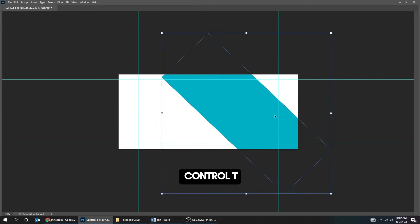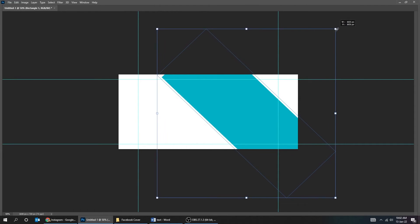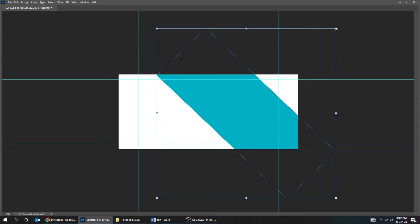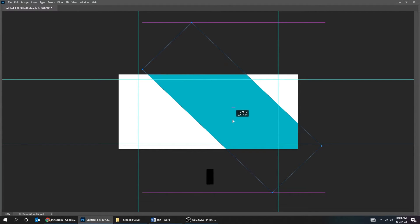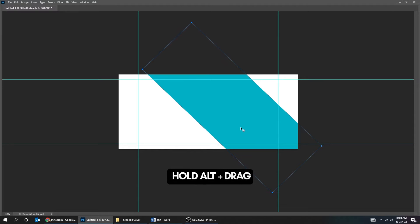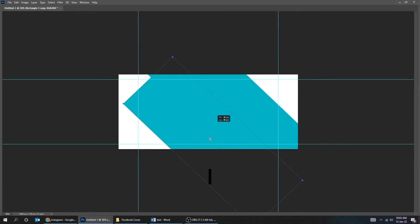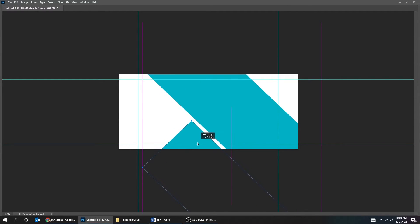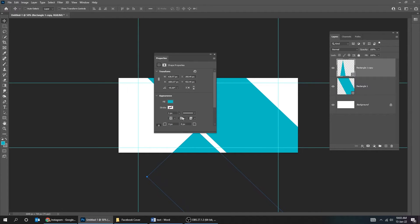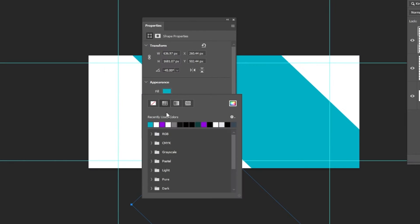Press Ctrl T and scale it. Hold Alt and drag to make a copy. Change its color.